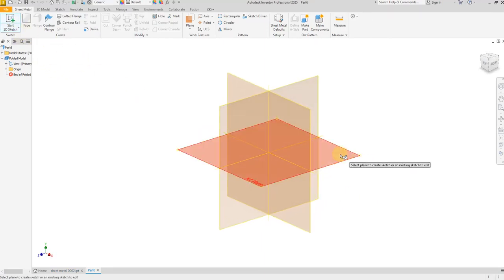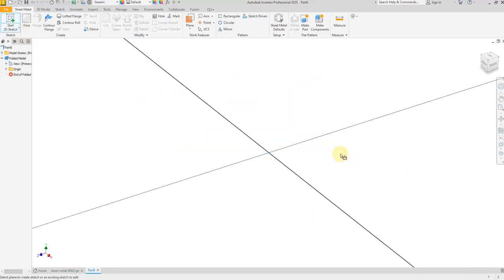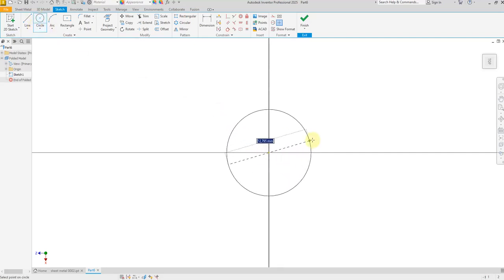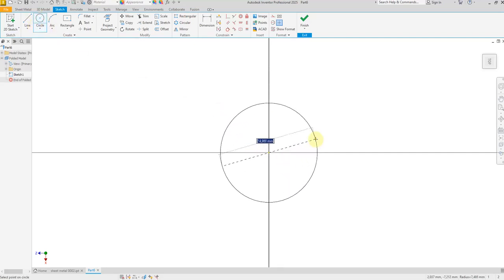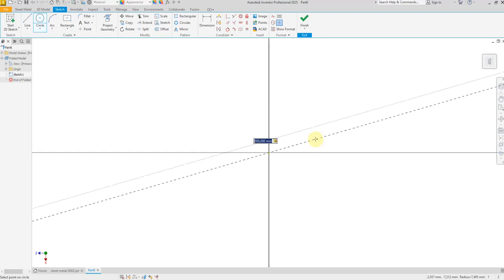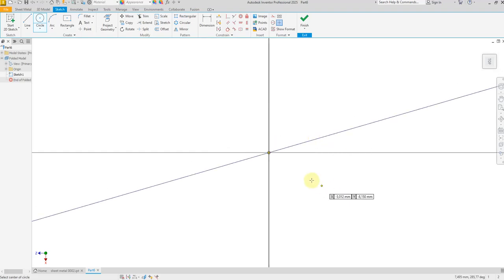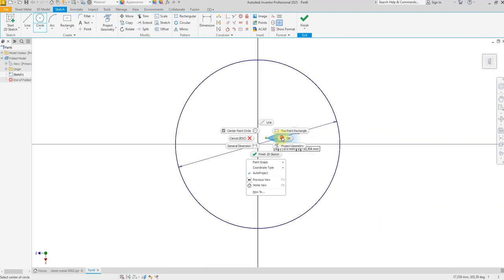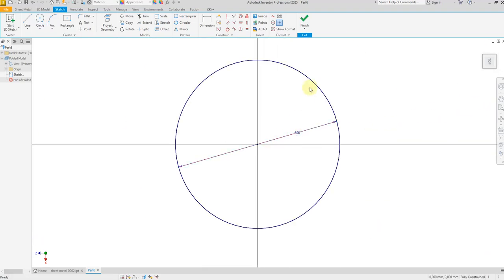Select the top plane, then draw a circle and give it a dimension of 600 millimeters. Now finish the sketch.